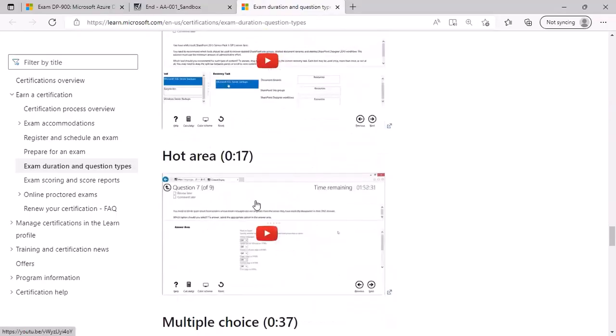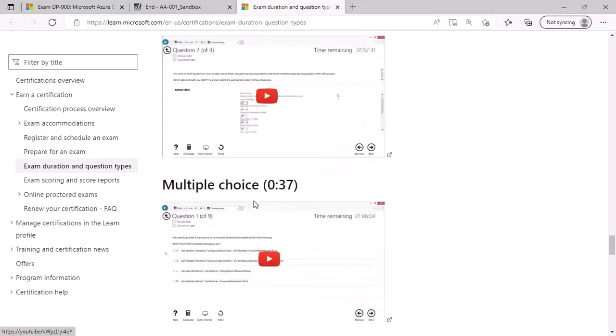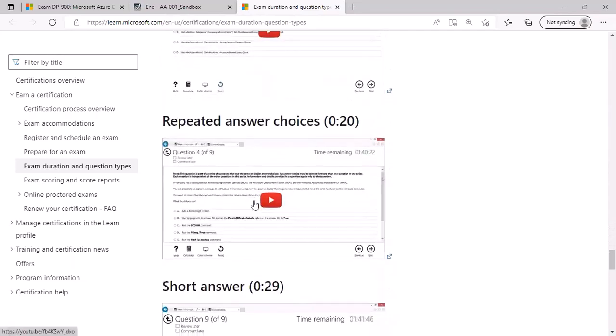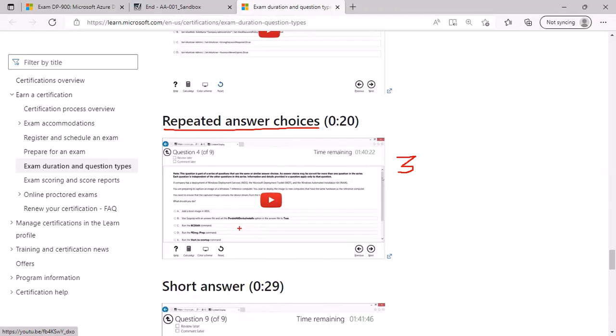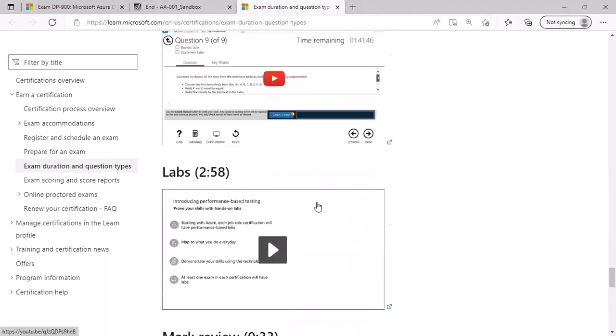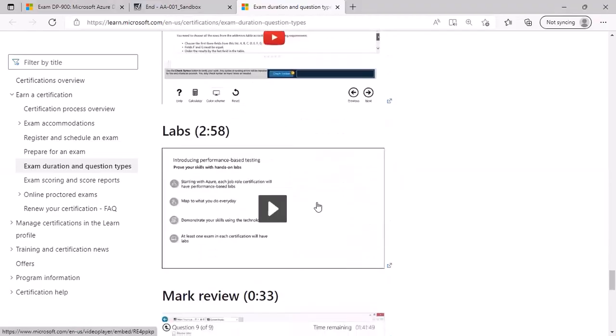Similarly, there can be drag and drop, hot area, multiple choices. Again, another type of questions which will be there for every certification exam are the repeated answer choices, meaning the same question will be repeated three times and same choices will be there. You must have to select what is the correct answer for these three questions. The catch here is you cannot revisit the answers that you have previously given, so the previous button will not be available. You can only give the answer once and move forward, the same question three times and bunch of other types of questions.